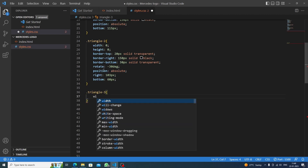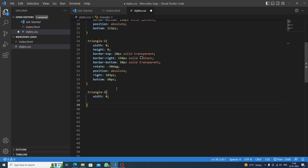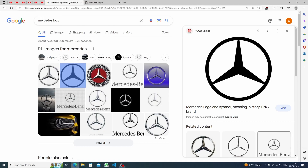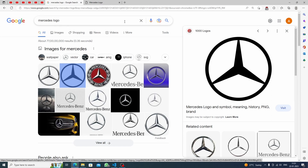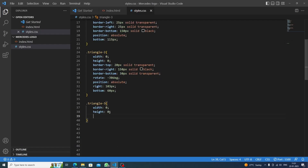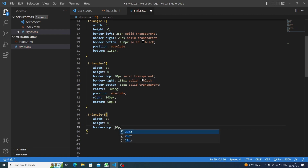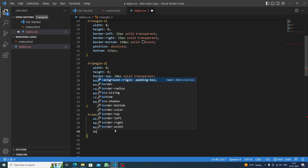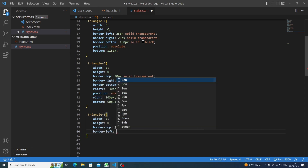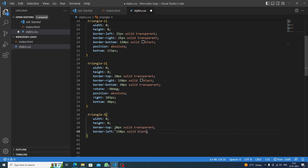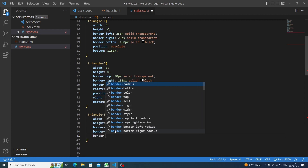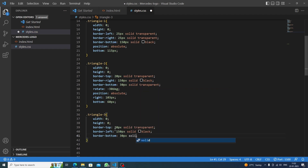Now for triangle-3, we again set width to zero and height to zero. Triangle-3 has a top, bottom, and the left side as the main part. We set border-top to 20 pixels solid transparent, border-left to 150 pixels solid black, and border-bottom to 30 pixels solid transparent.